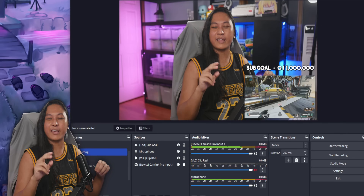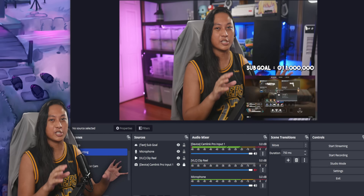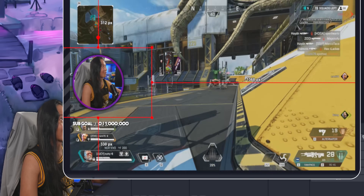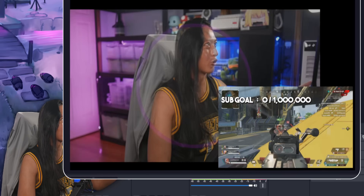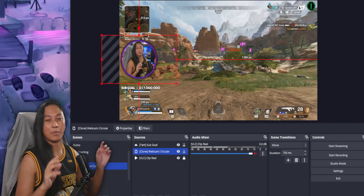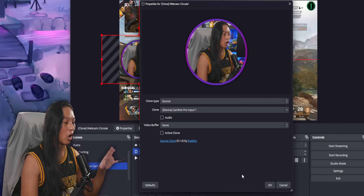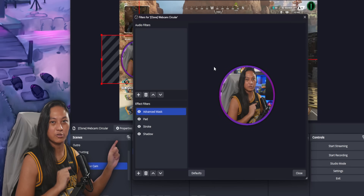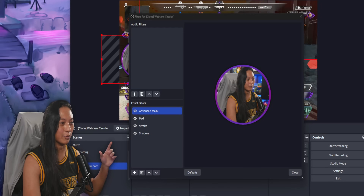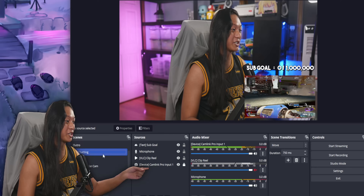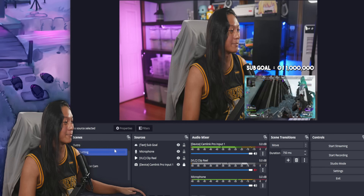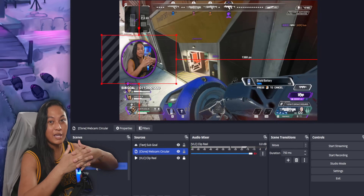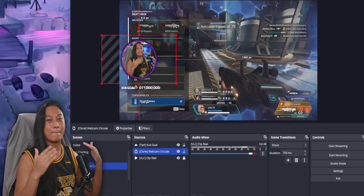But what if you have two sources that are not the same source but you still want Move transition to map them together? For example, here I've got my just chatting scene and a scene where my camera is a circle. In case you didn't know, there's a plugin called SourceClone that lets you create exact copies of other sources so you can apply filters to that copy without affecting the original. The same developer that made SourceClone also made Move transition, so everything just works — Move transition recognizes clone sources and automatically matches them up together.